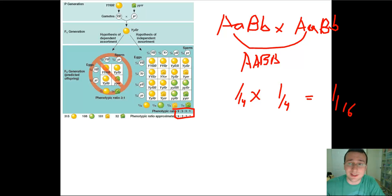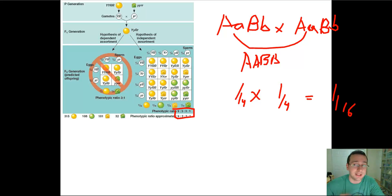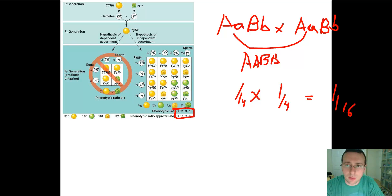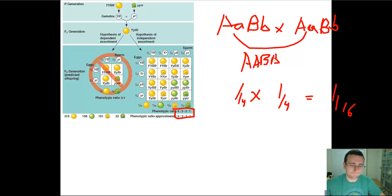You don't even need to do Punnett squares if you're doing monohybrid crosses. Just memorize the patterns of the crosses and make your life a lot easier. I hope you learned a lot about genetics — go out there and don't do anything that won't make your mama proud.